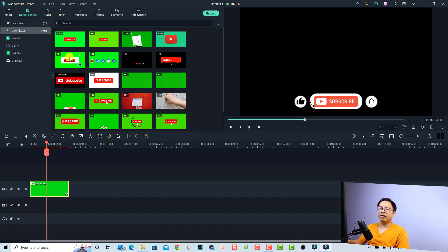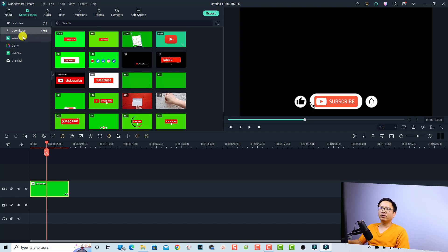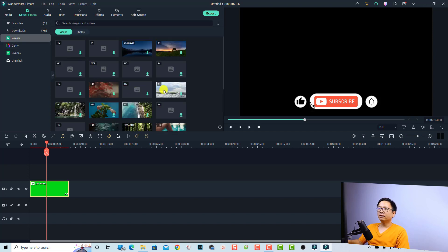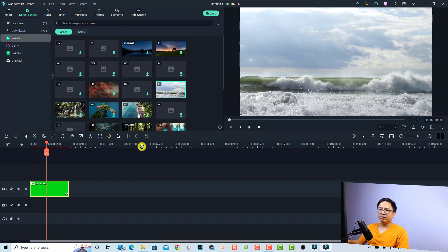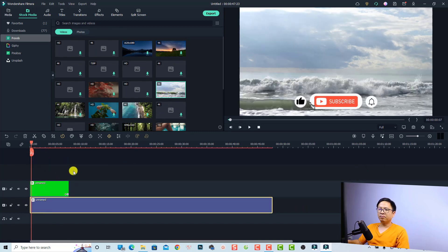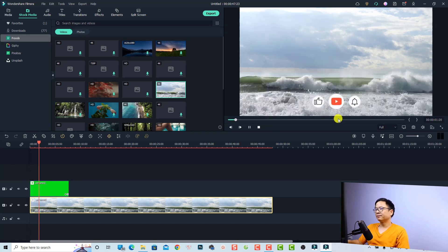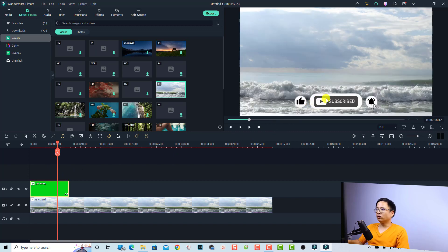If you want to overlay this subscribe button on your video, just move it up one track. Then come back and find your video — let's find a video in the downloaded folder from Pexels — and put the video at the bottom track right here. Play the video and we have an animated subscribe button overlaid on our video. It's easy, right?